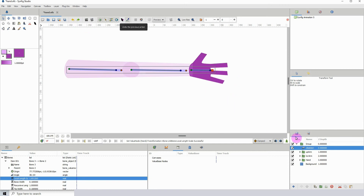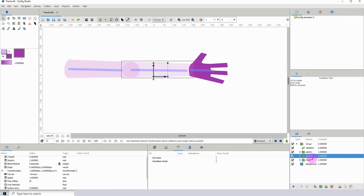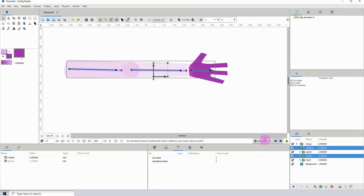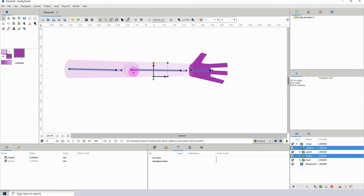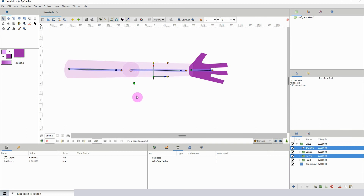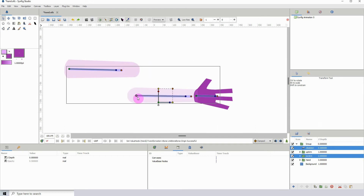Now I'm going to do the lower arm. Left-click on the lower arm, then hold the Control key and click on the skeleton, then left-click any of the control points for that layer, then right-click on the bone and click Link to Bone. I'm going to test that to see it works.